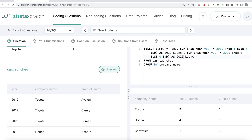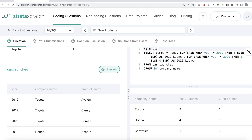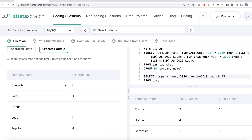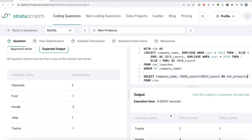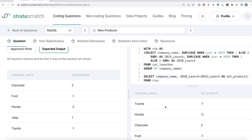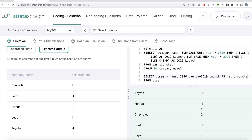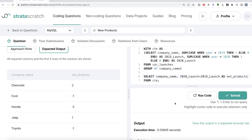Once we have that result, we wrap the entire query in a Common Table Expression: WITH cte AS (...). Then from the CTE, we select company_name and compute launch_2020 minus launch_2019, aliased as net_products. The output looks exactly like the expected output. Submitting passes all the test cases — everything is green.